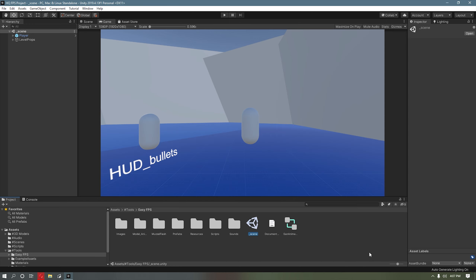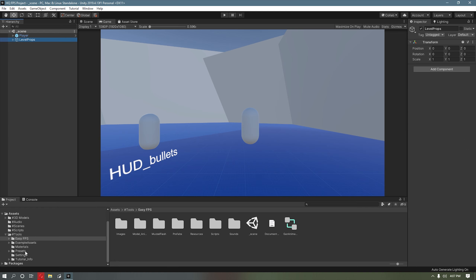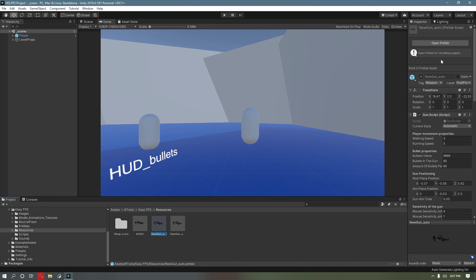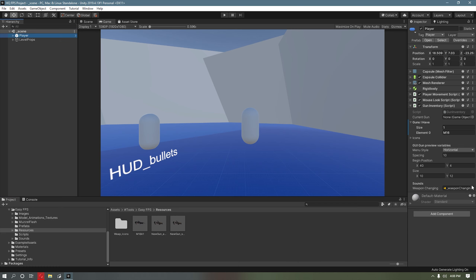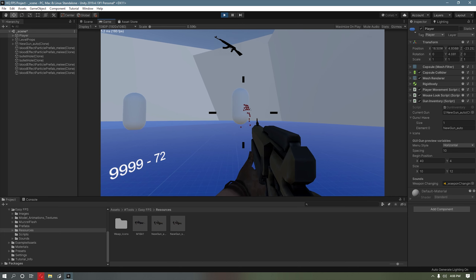Go ahead and open the scene. Go into the Easy FPS and right here we got the player. In your Easy FPS you're going to see Resources — you see this right here, it's a new gun auto. I'm going to copy that. You see gun inventory right here — that's how you're going to load which gun you're going to be using. I got a new gun auto right here. Let's play — I got the automatic gun working.